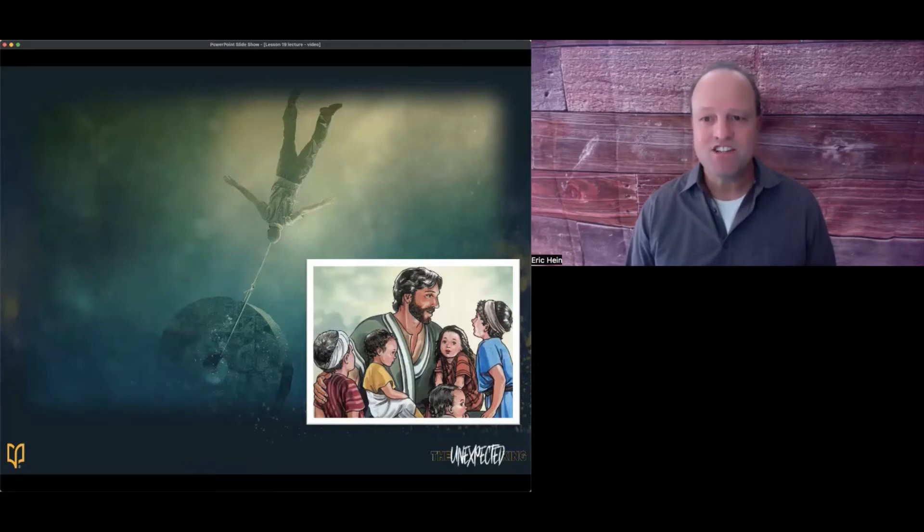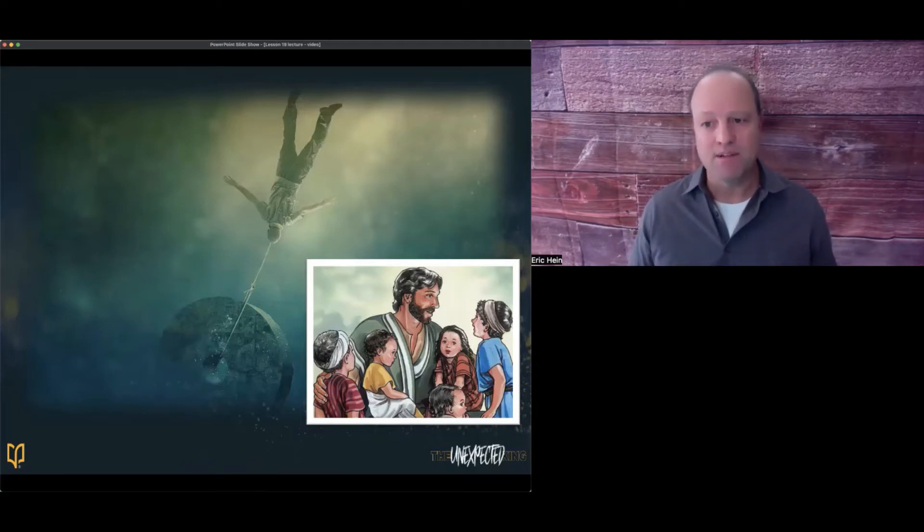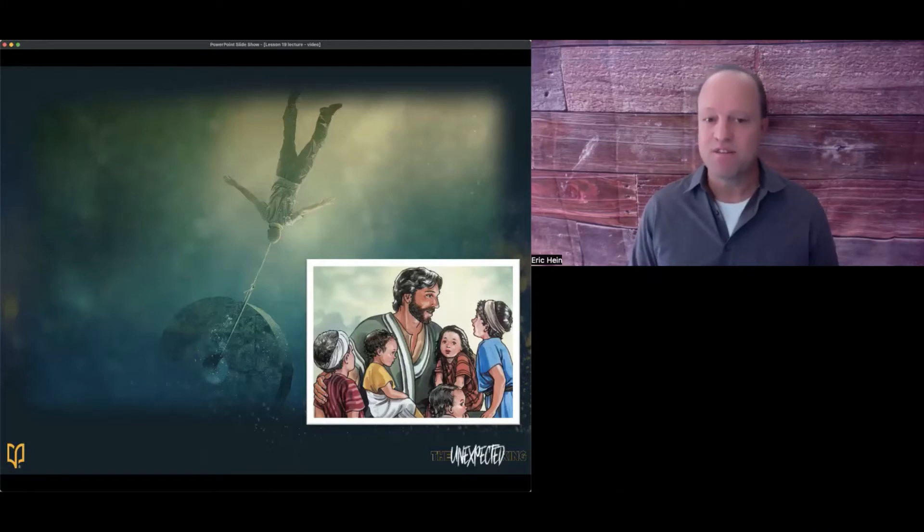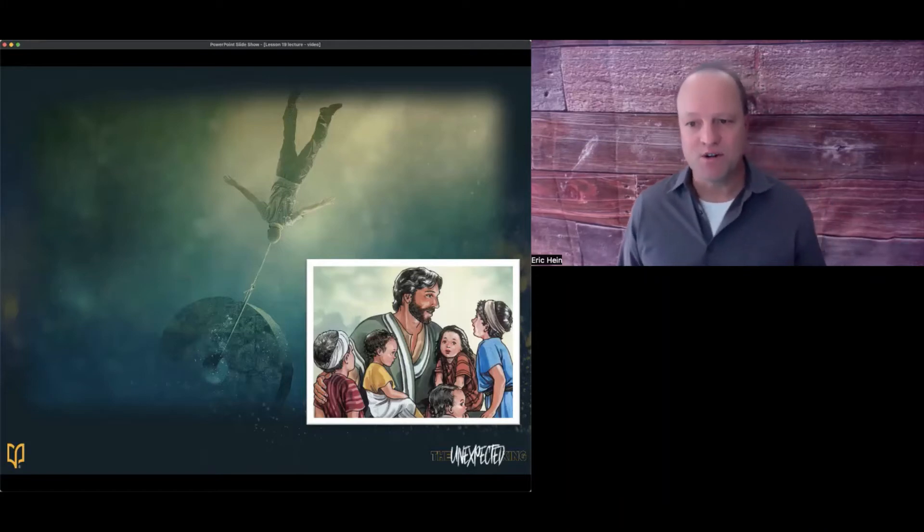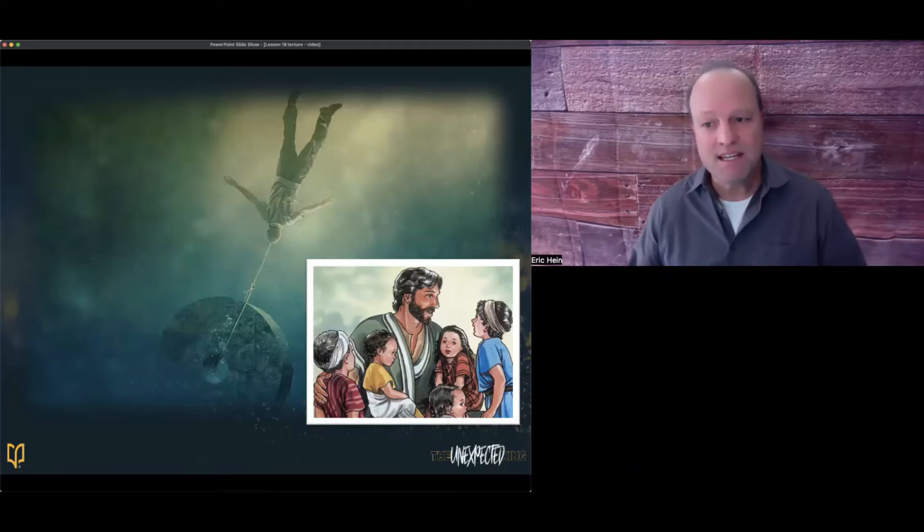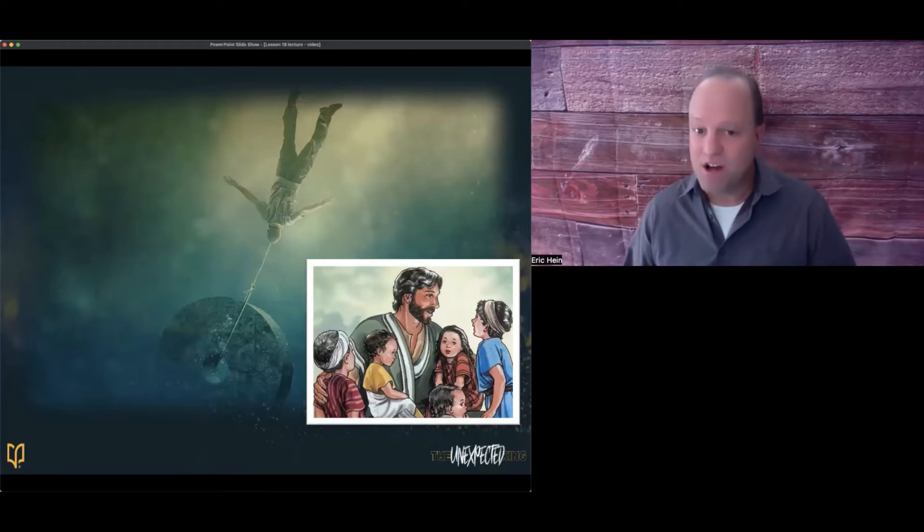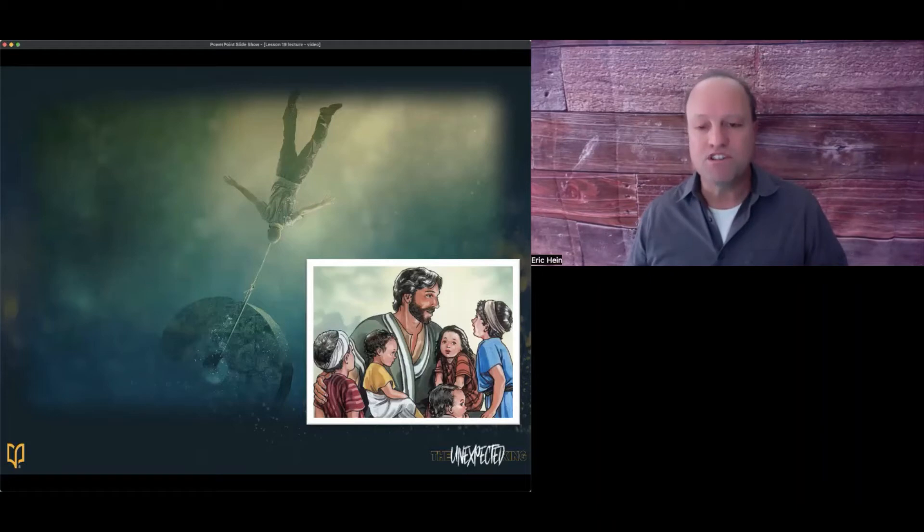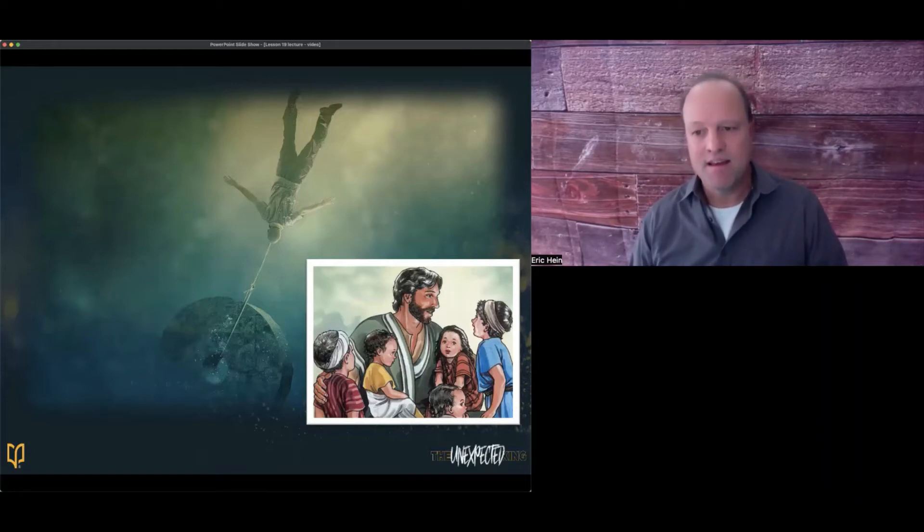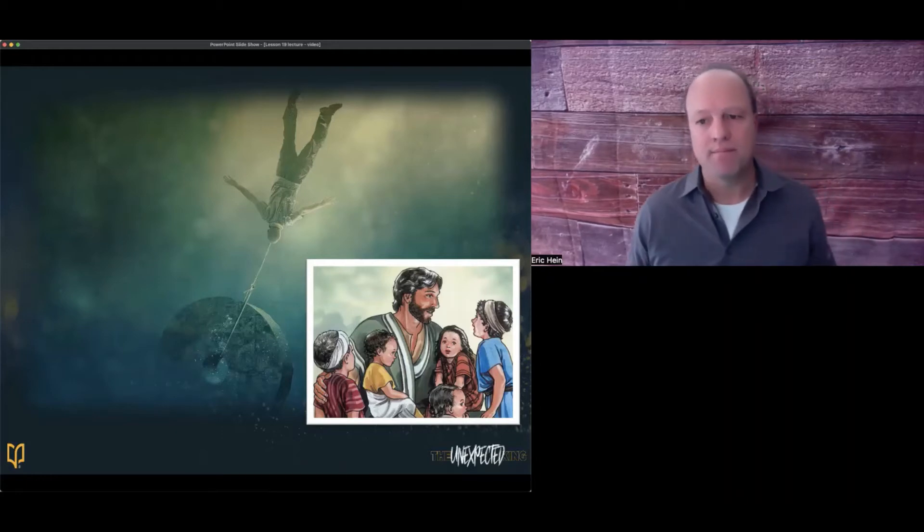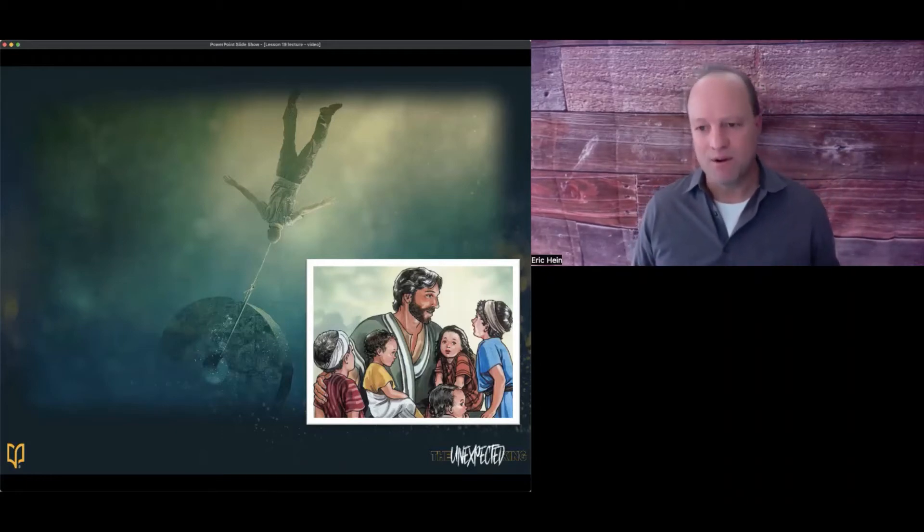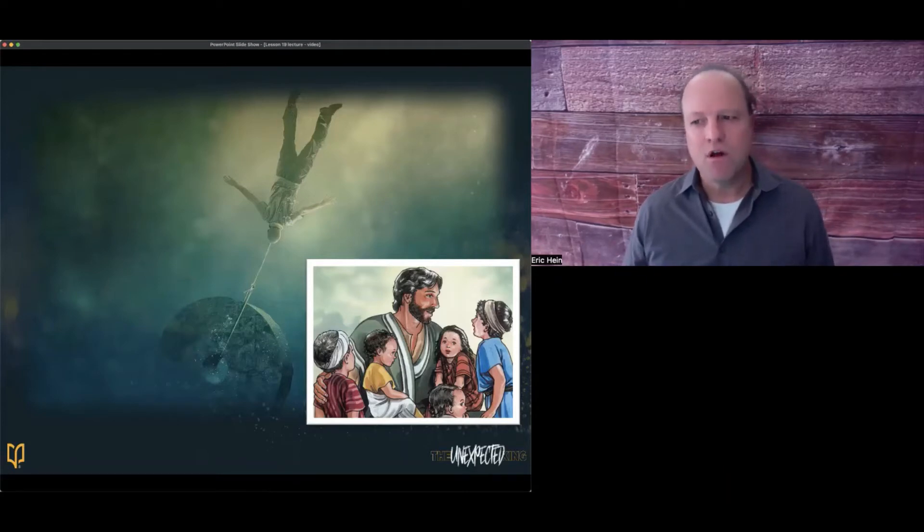Moving on to verses 6 through 9, Jesus is going to talk about stumbling blocks and the consequences of being a stumbling block as it relates to sin. Let's read verse 6. If anyone causes one of these little ones, those who believe in me, to stumble, it would be better for them to have a large millstone hung around their neck and to be drowned in the depths of the sea.